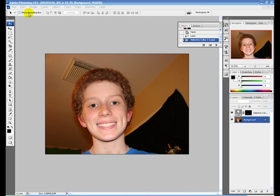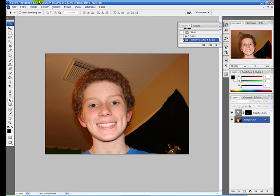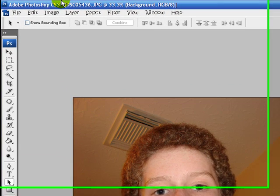Hey guys, this is Drew Overture, and I'm sorry for the bad audio, but I'll be working on that and getting a new microphone.